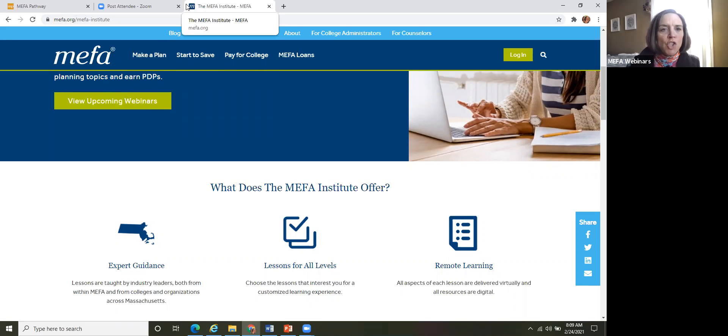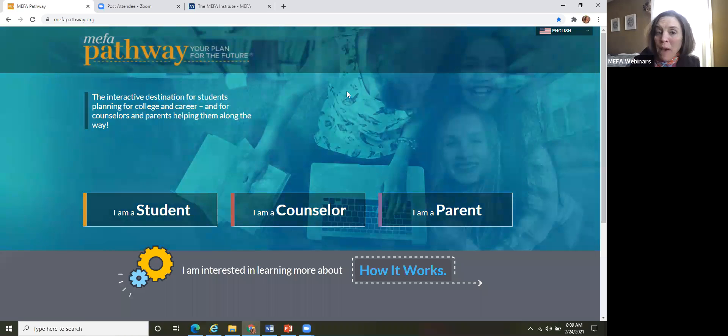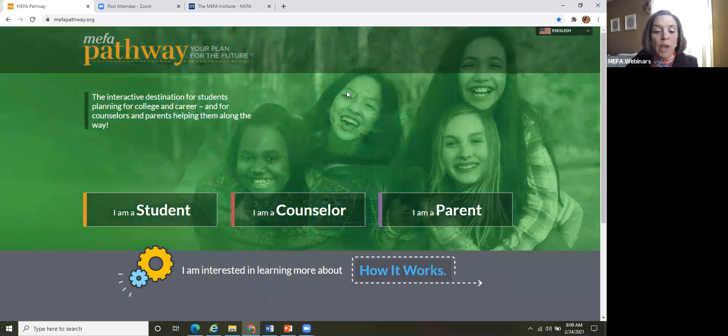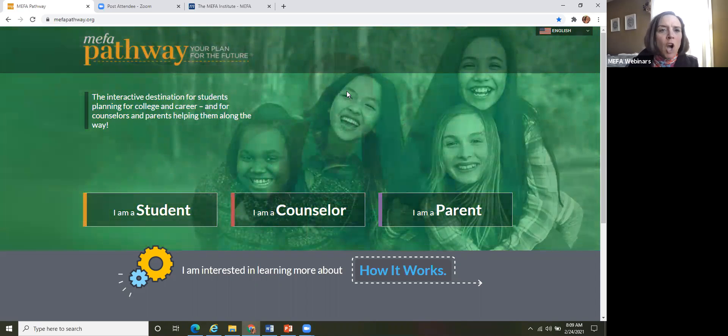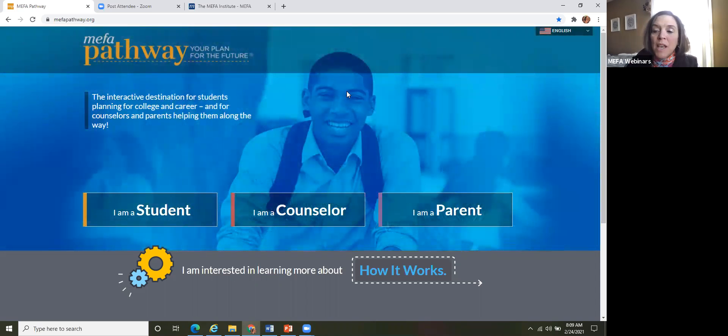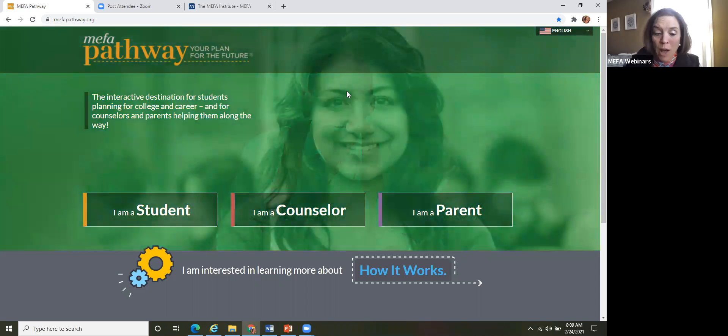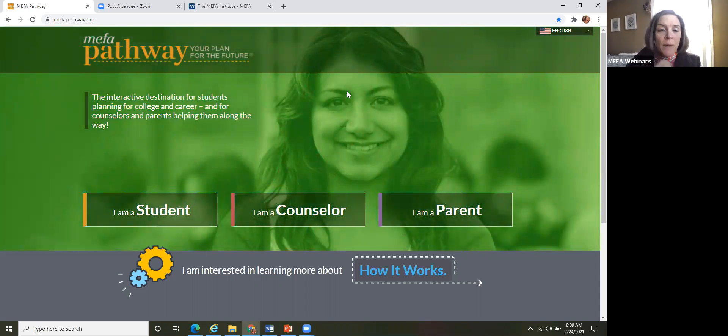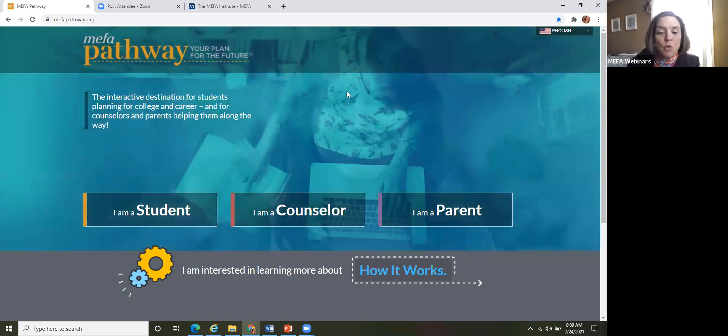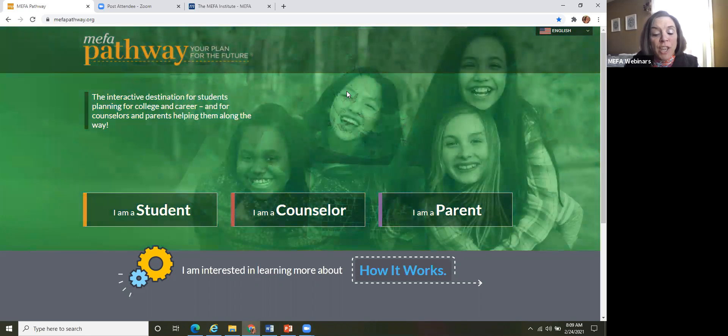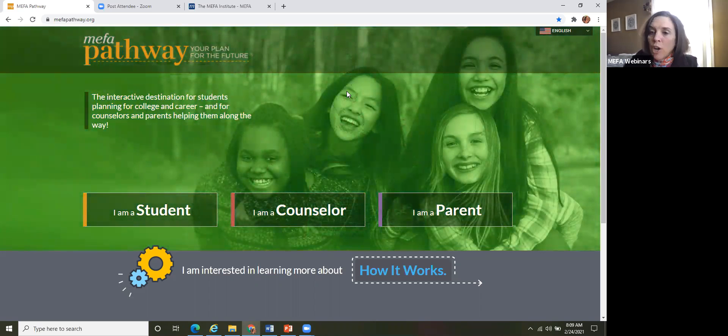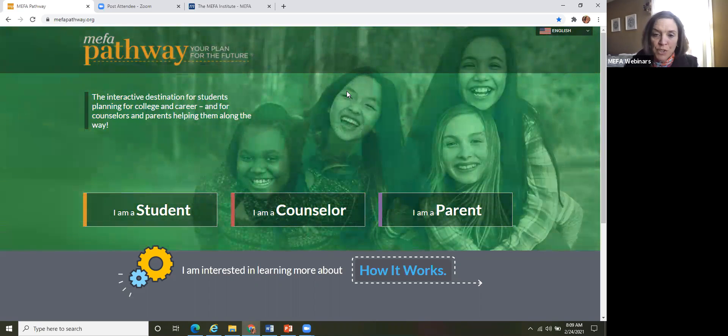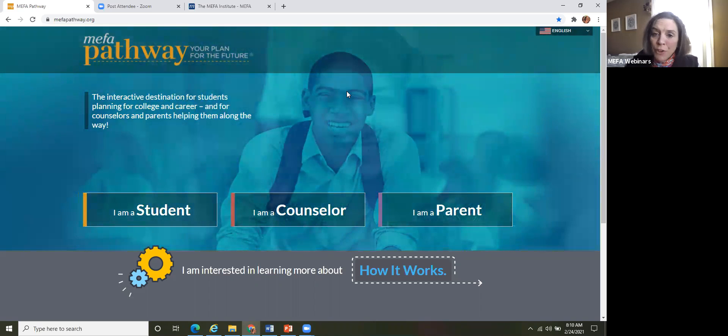Okay, so let's get started. If you're not familiar with MEFA pathway, MEFA pathway is an interacting, engaging, comprehensive college and career planning platform that's available for students in grades 6-12. So MEFA pathway plays a key role in the Commonwealth's efforts around college and career readiness by increasing access to information about higher education and career opportunities and options for all types of students. We know that each student's path and trajectory is different.